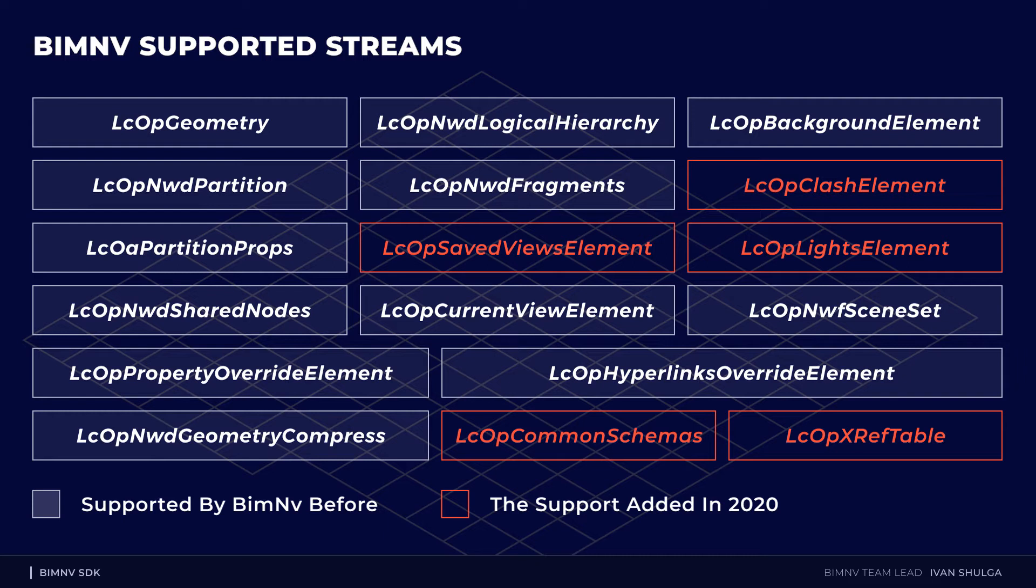Well, regarding common schemas and xref table, we also provide data from these streams. We supported them to add the possibility to save NWF files.